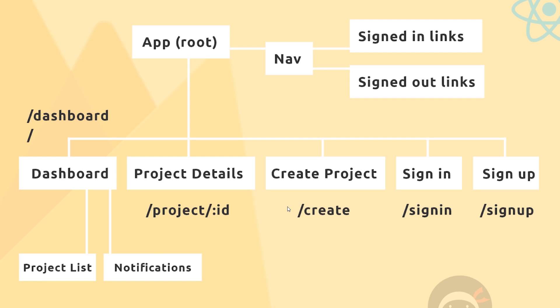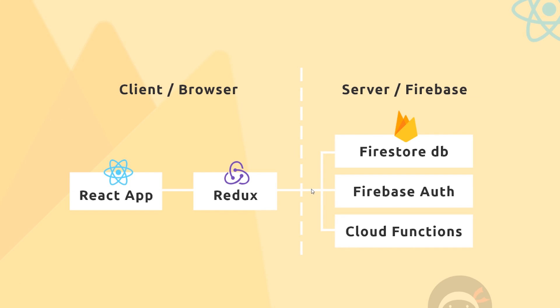What I'm going to be doing is referring back to this diagram as we go through the course so we know exactly where we're heading and where we're up to. Now the whole thing from a bird's eye perspective is going to look like this: we've got our client (the browser) on the left, and the server (Firebase) on the right.